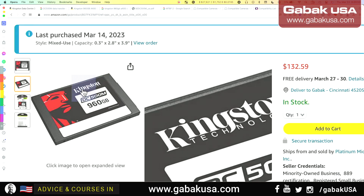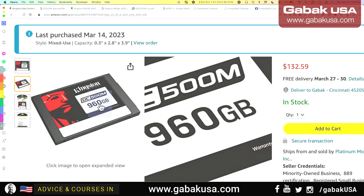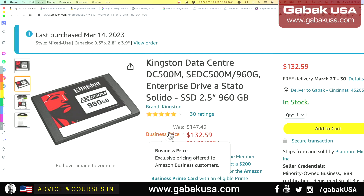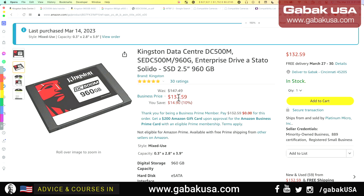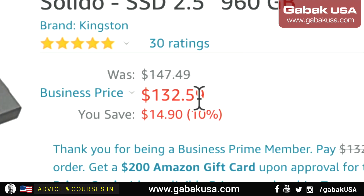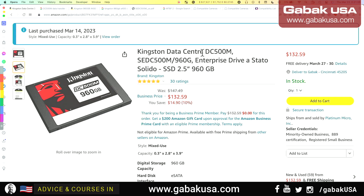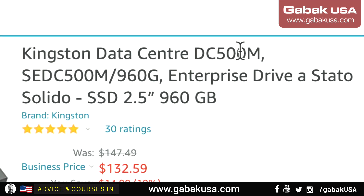Here I am on Amazon. As you can see, we have 960 gigabytes — let's say one terabyte to keep it short — and the price is $132. That is the price you're going to get for this drive. In this case the model is a Kingston data center drive, model DC500.